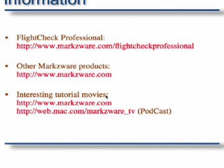On all our other products that I will go through in another manual, please go to markzware.com and for interesting tutorial movies and other movies that we create at Markzware, please go to our website www.markzware.com or subscribe to the podcast at web.mac.com slash Markzware TV.